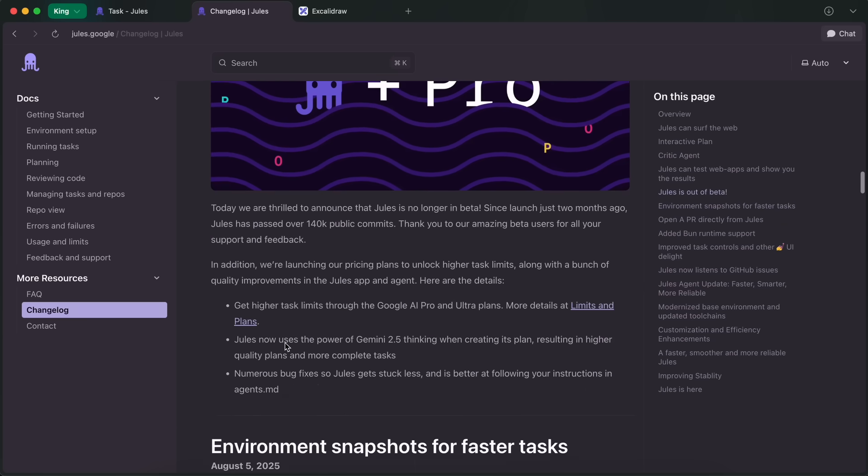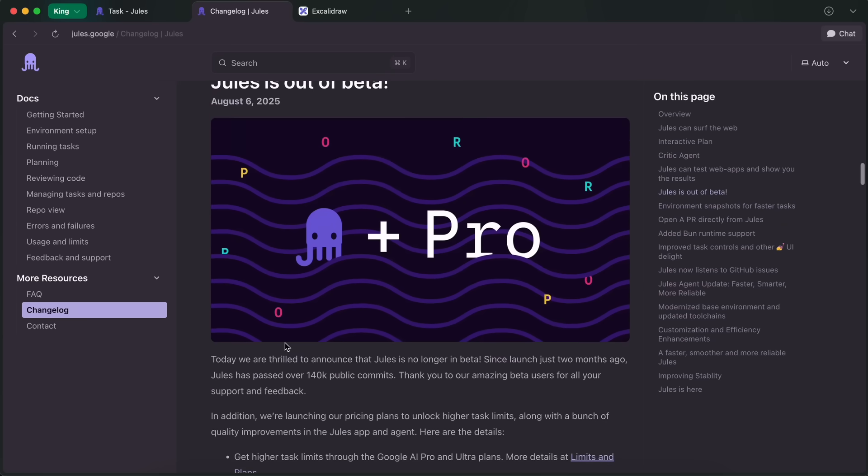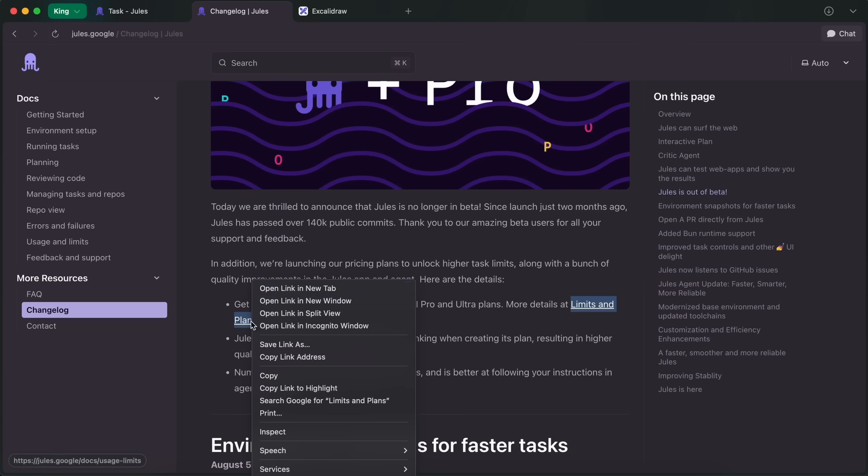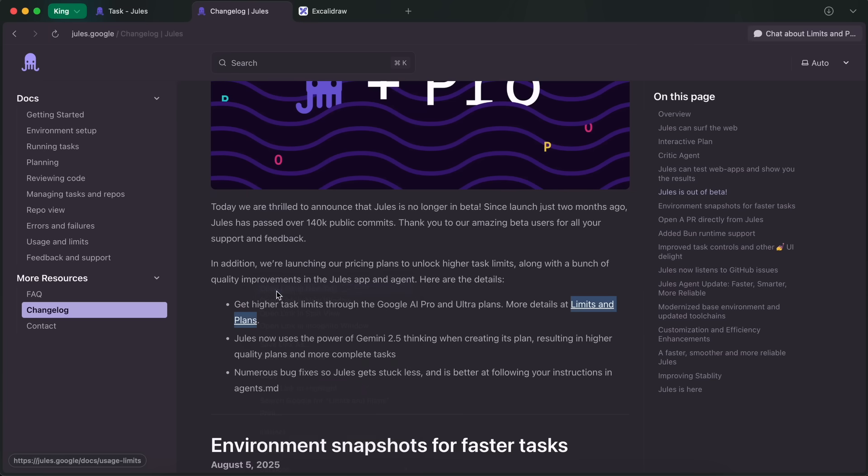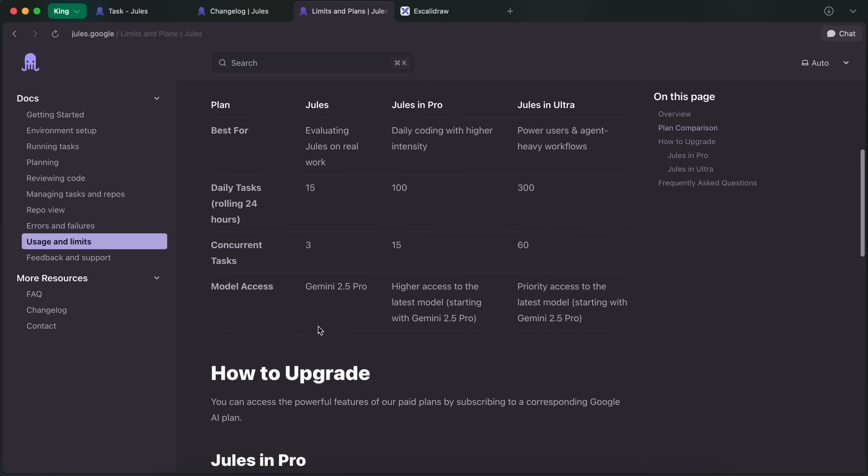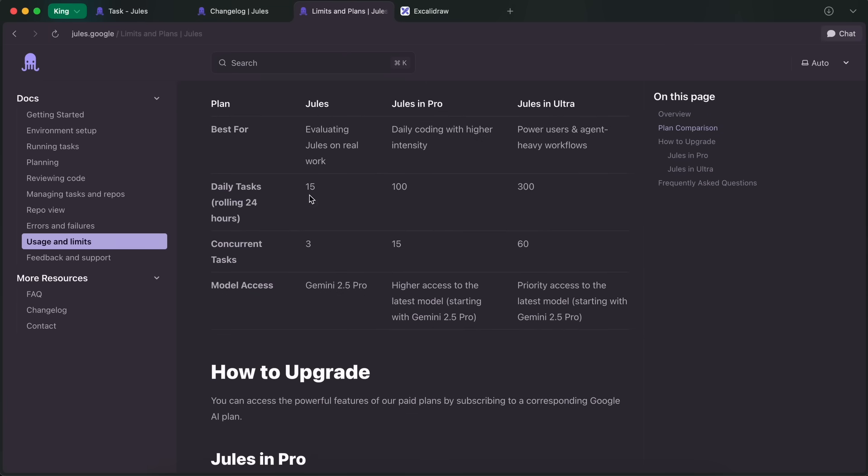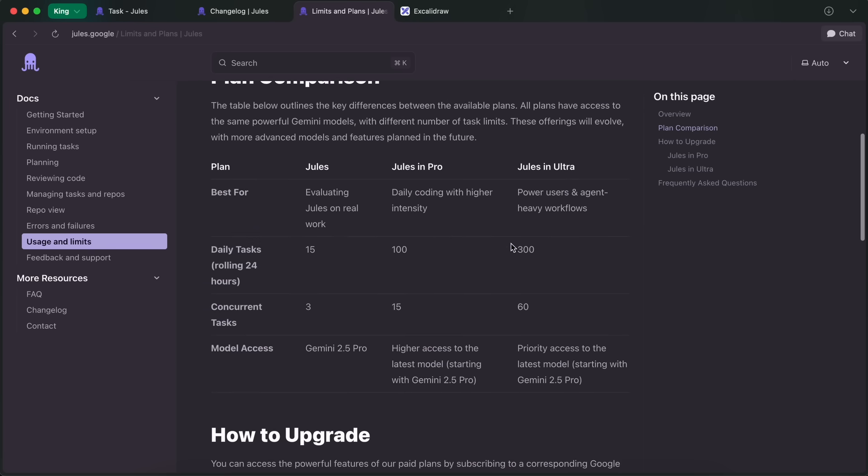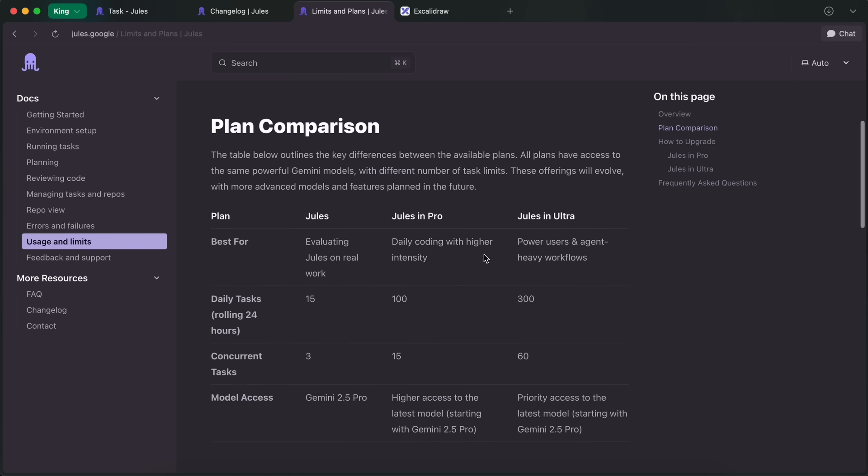Then, Jules also came out of beta, and now gives you 15 tasks per day, and 3 concurrent tasks for free. While on the AI Pro plan, you get 115 tasks respectively per day, and Ultra has an even higher limit. The plans are not specific to Jules, but it's now included in the Google AI plan. That's great.